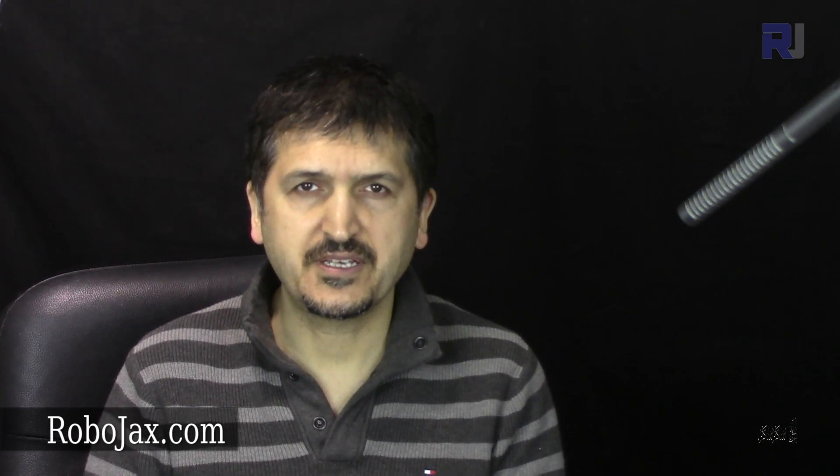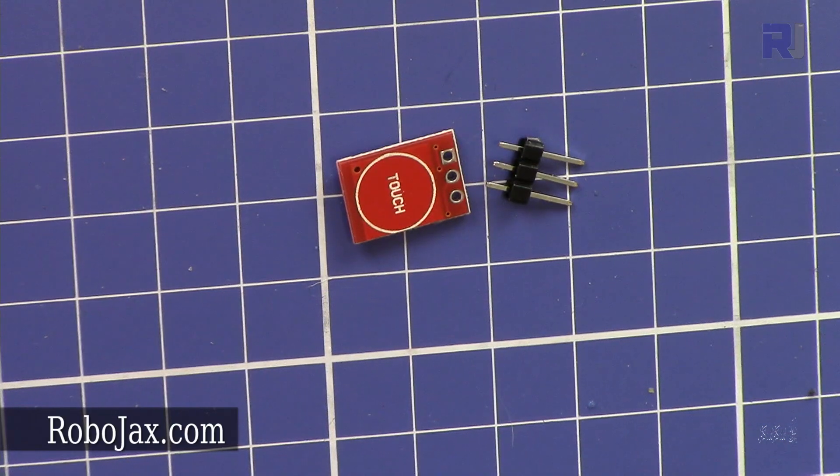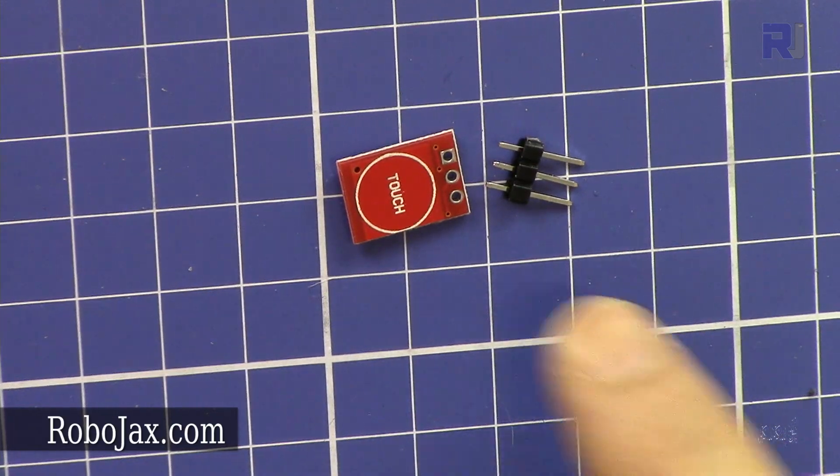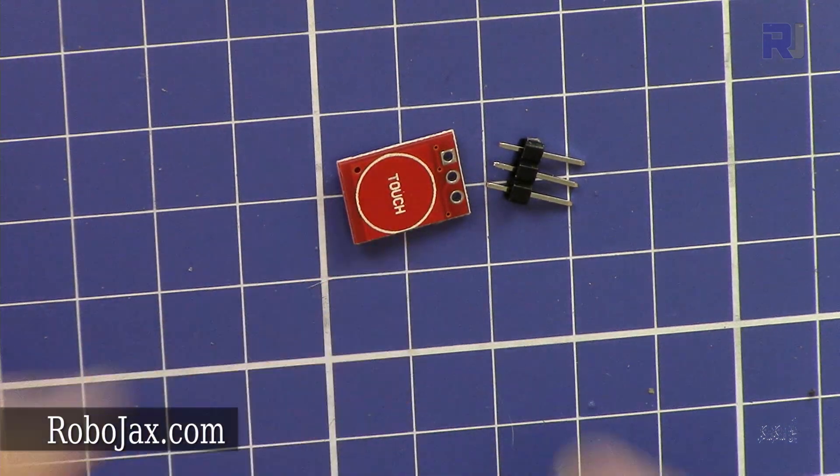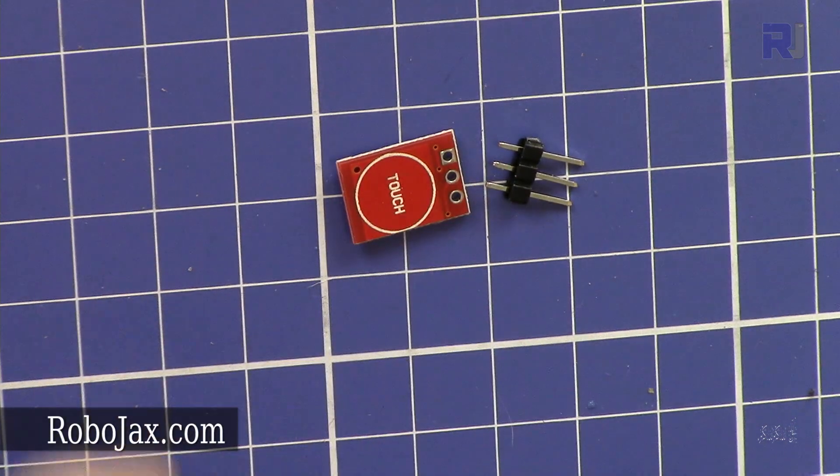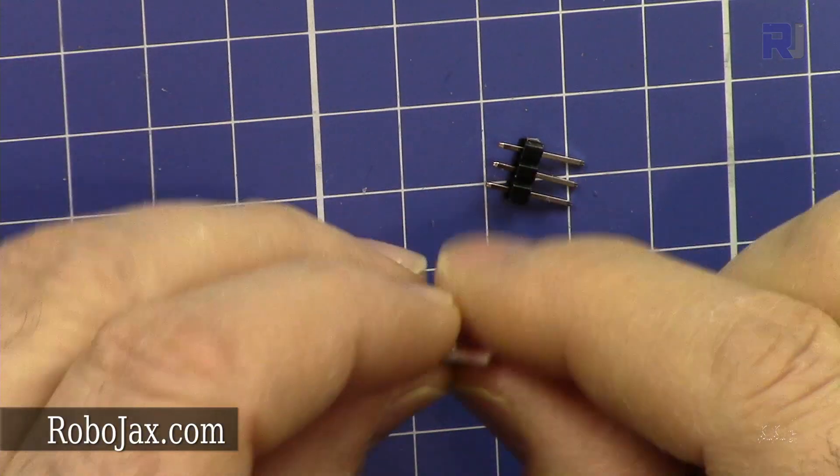Hi, welcome to Robojax. In this video I'm going to explain how we can use the capacitive touch TTP223. Here is the device - this is a very tiny device. It has a touch area that you touch and then it has three pins.